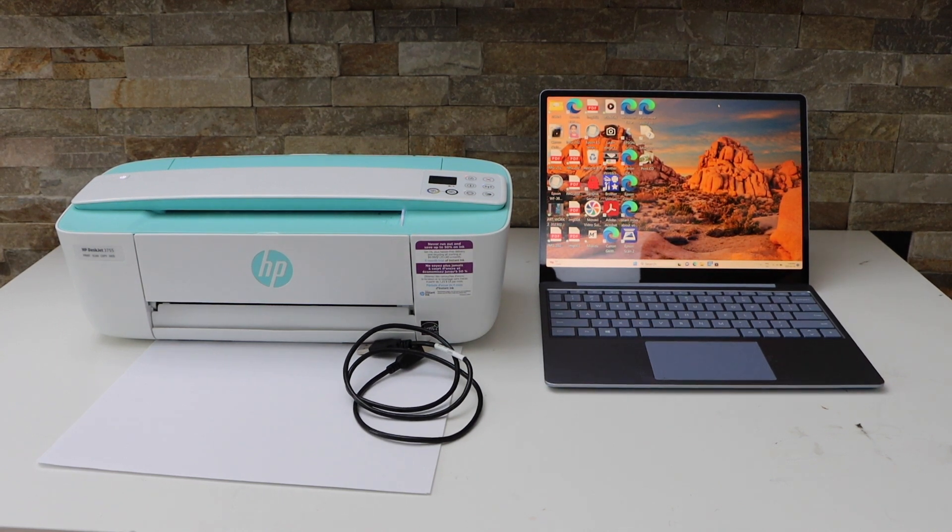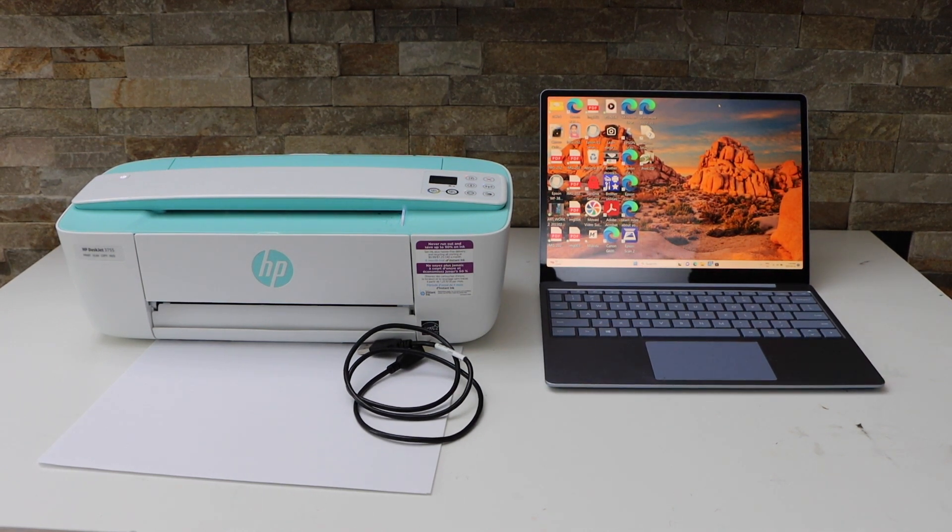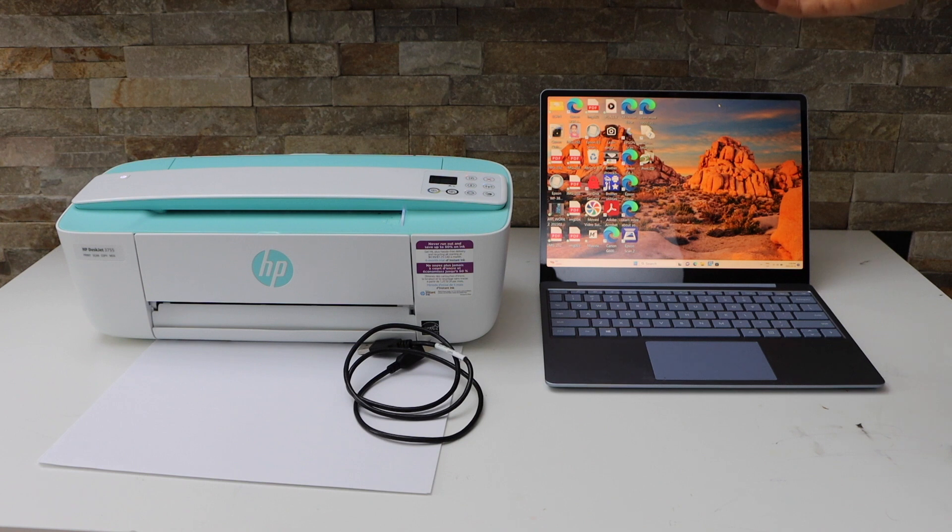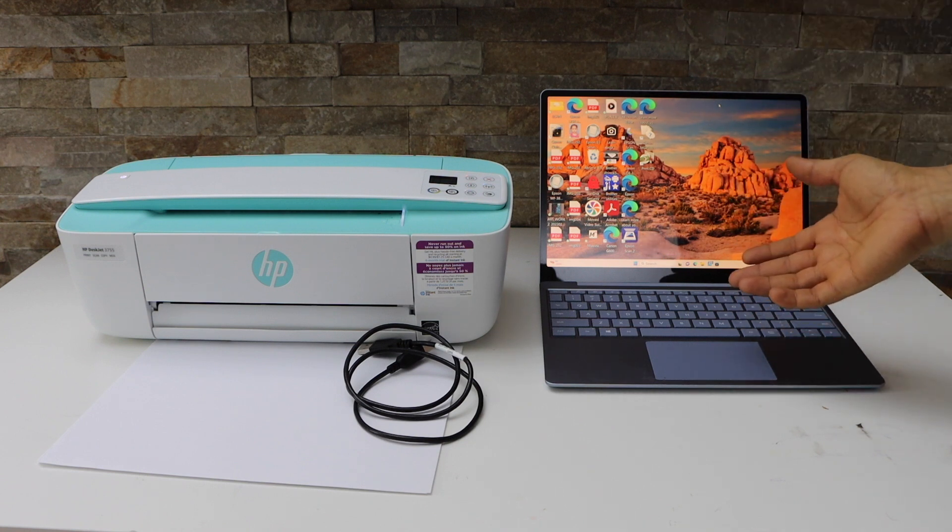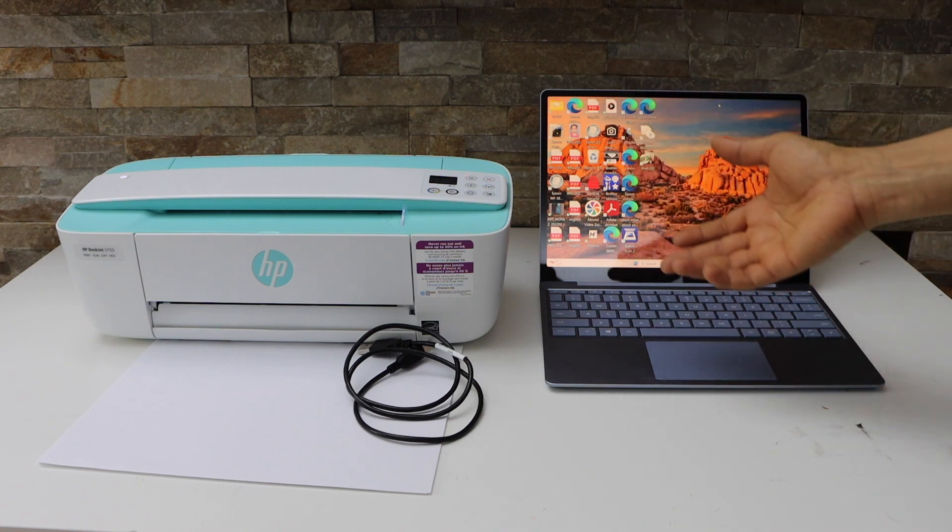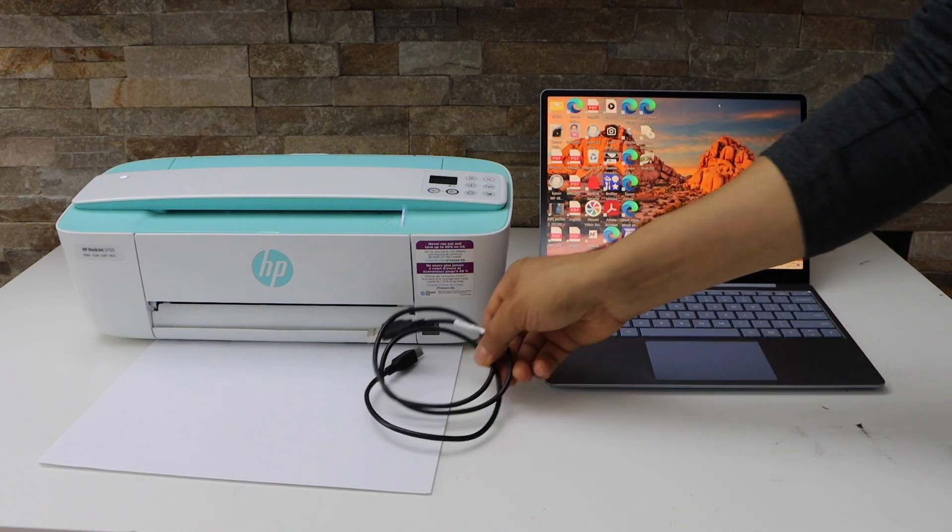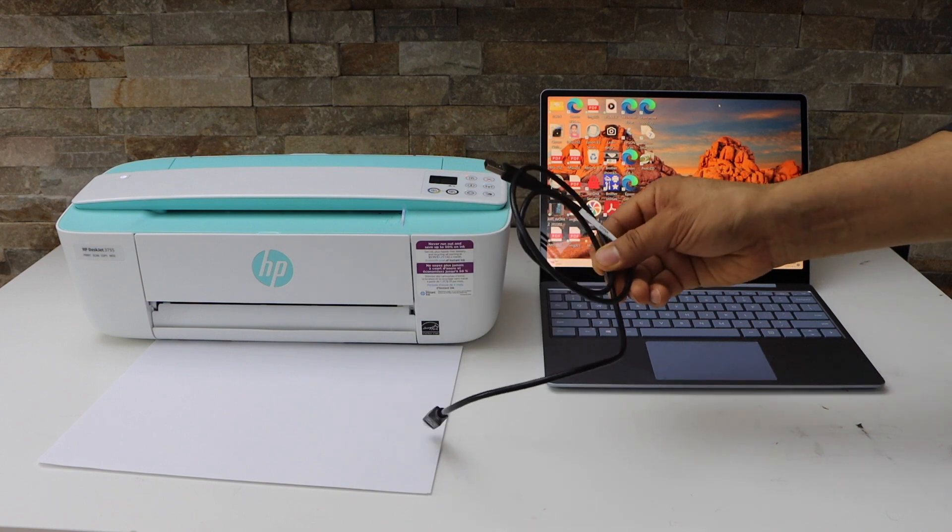In today's video, I'm going to show you how to quickly set up your HP Deskjet 3755 printer with a Windows laptop. That means we are going to use it instantly with the USB cable.